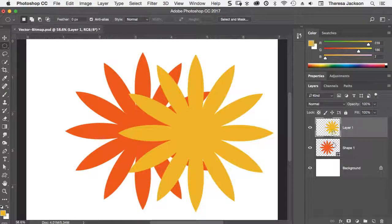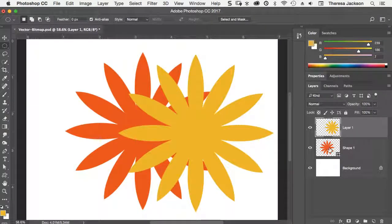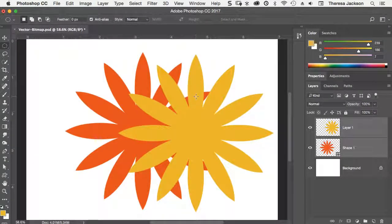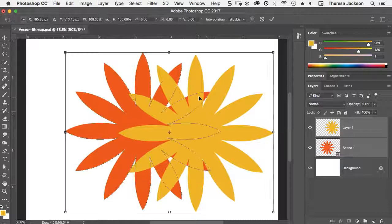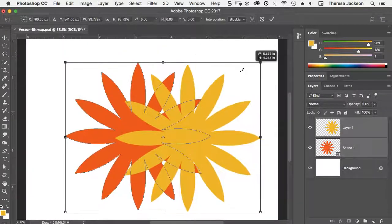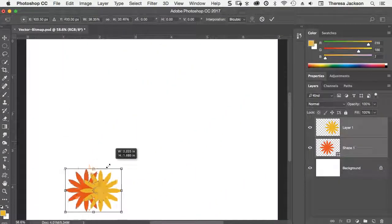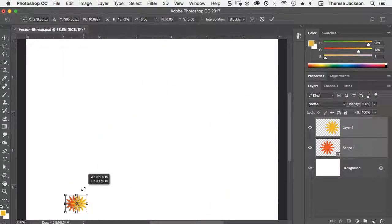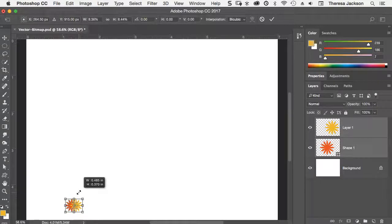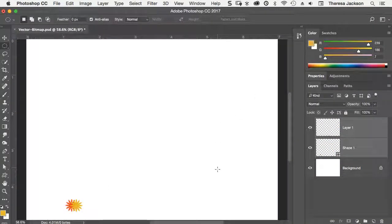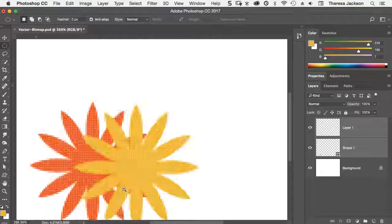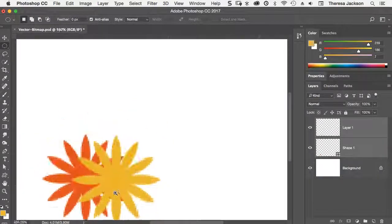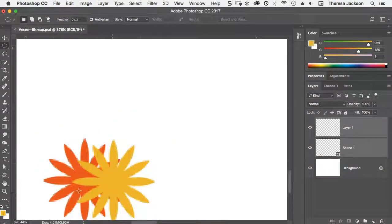I'll deselect the yellow flower with the command D. Now I'll select both layers by shift clicking on the shape layer, going into a free transform, holding my shift key to scale these down. I'll scale them way down and click the check to commit that. Let's zoom in and see what that looks like. We can't really tell much of a difference here.